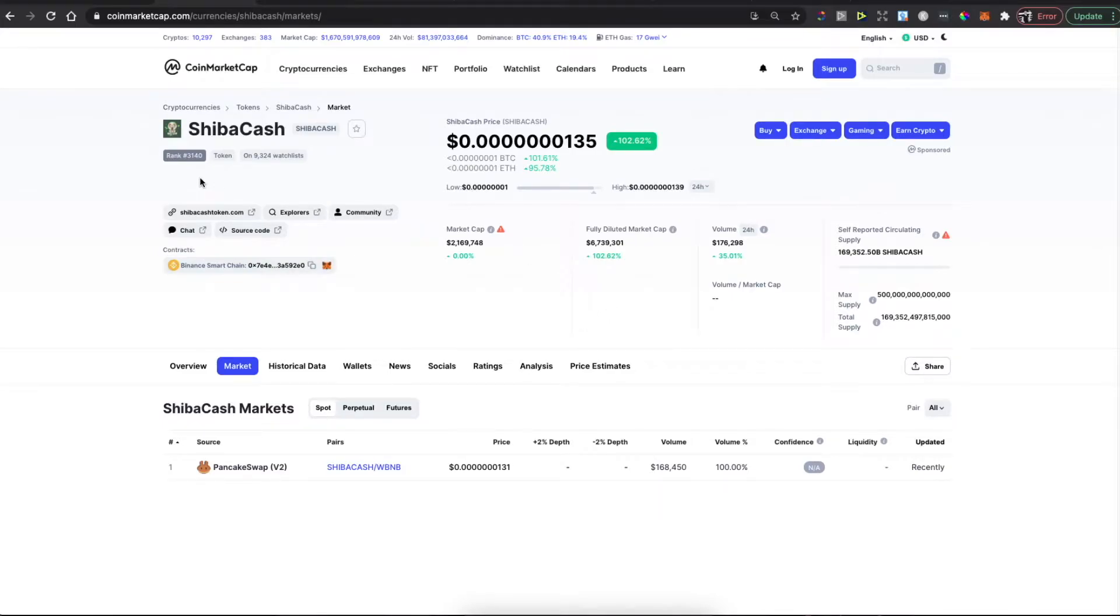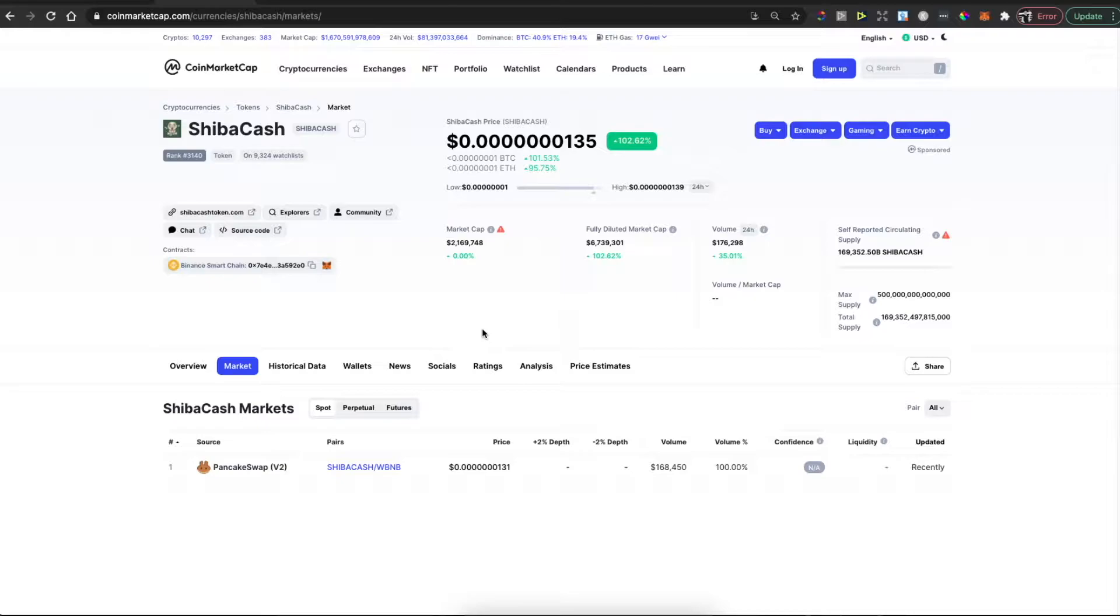Hey guys, in this video I will show you how you can buy Shiba Cash coin on PancakeSwap with MetaMask wallet. It's really fast and easy. If you haven't already, first what you need to do is add MetaMask wallet.